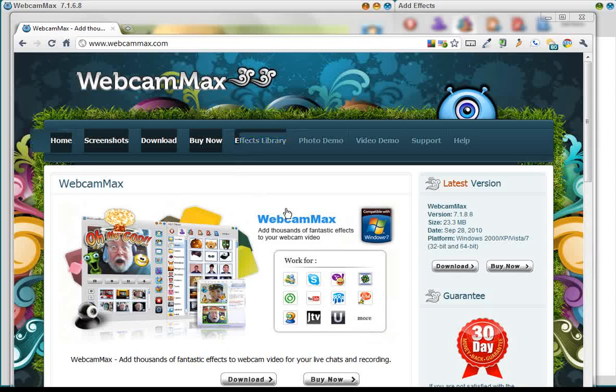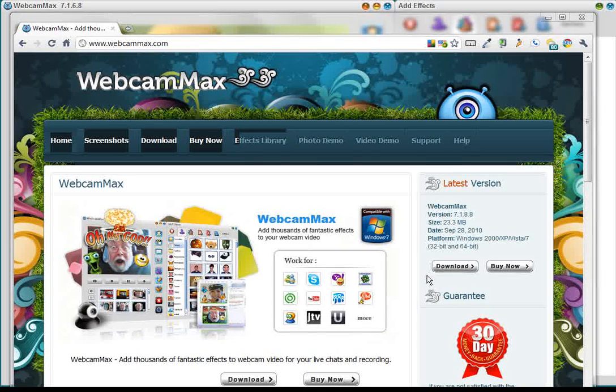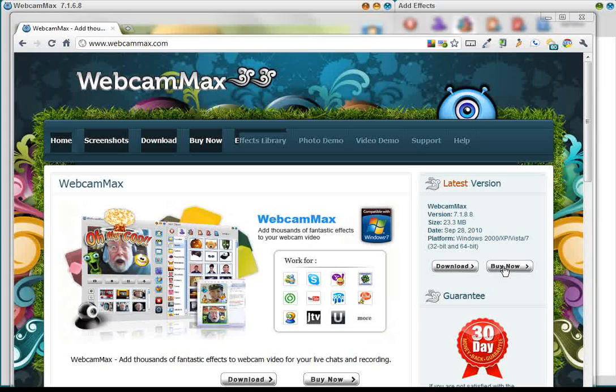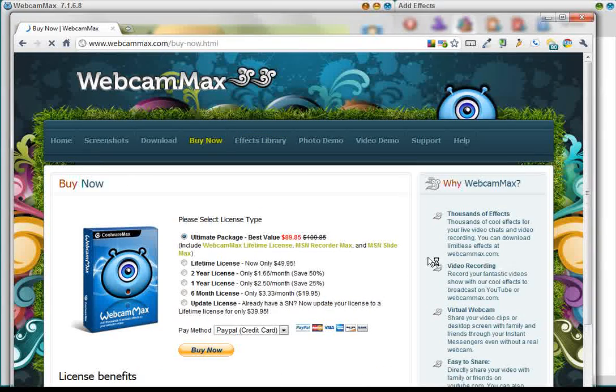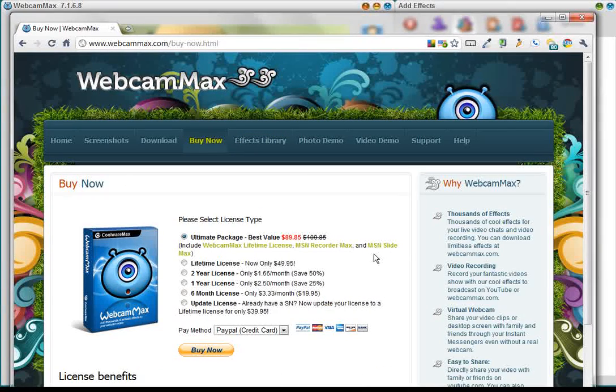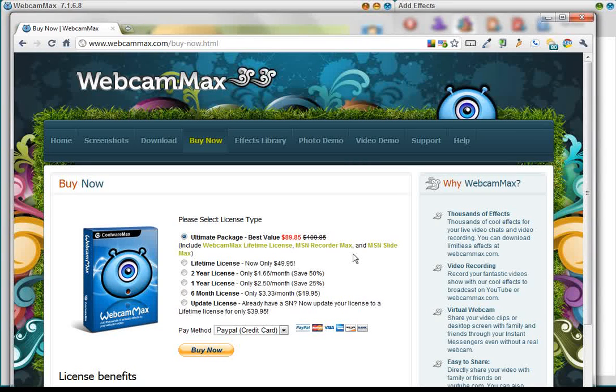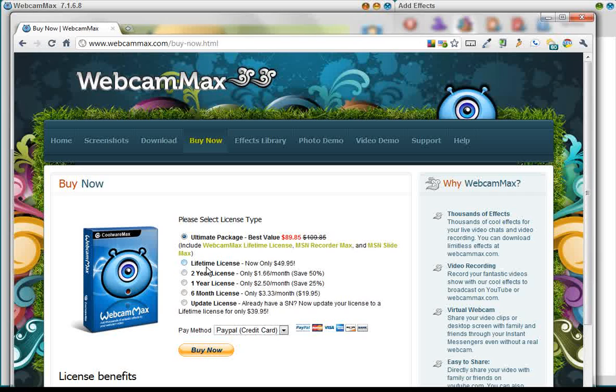Webcam Max, you can try it for 30 days for free, or you can purchase it. If you purchase it, there's the unlimited package, which includes some other things, for $89.85. You can purchase Webcam Max, the lifetime license for $49.95, so it's $50.